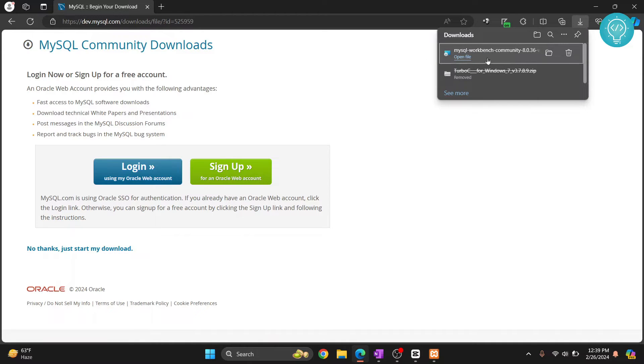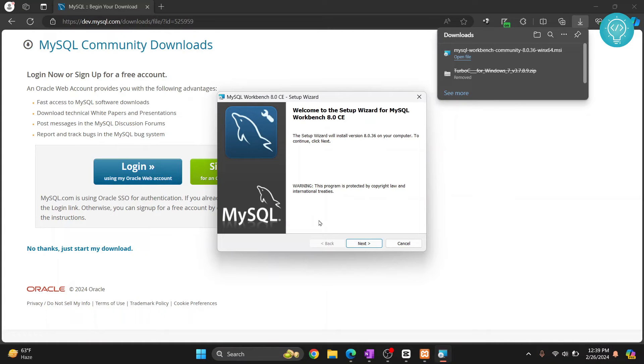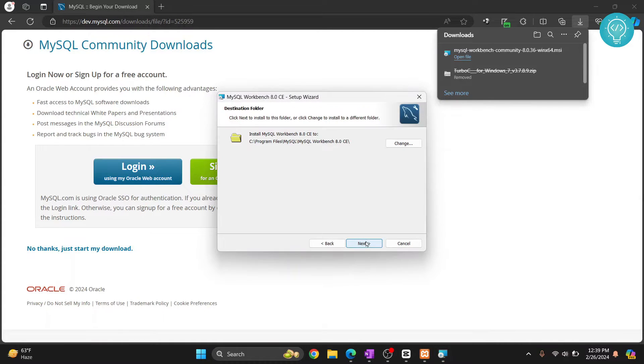Now our download is complete. Just click on open file or go to wherever you have downloaded your file and click on the file to open it. Now this is the install wizard. Click on next.